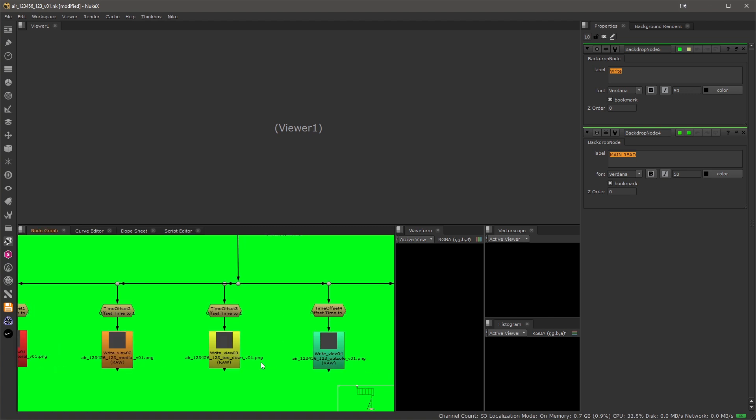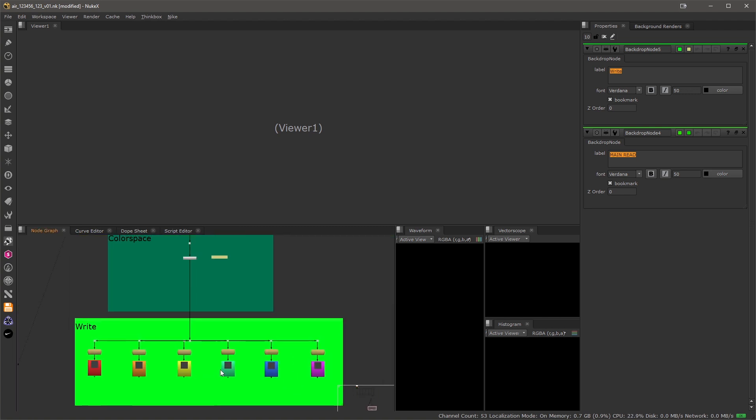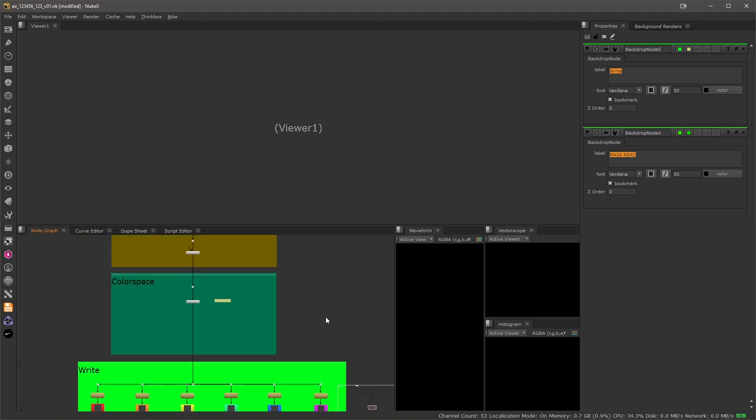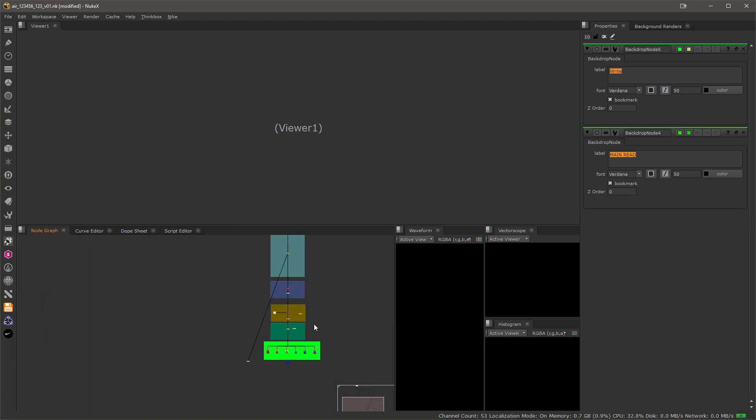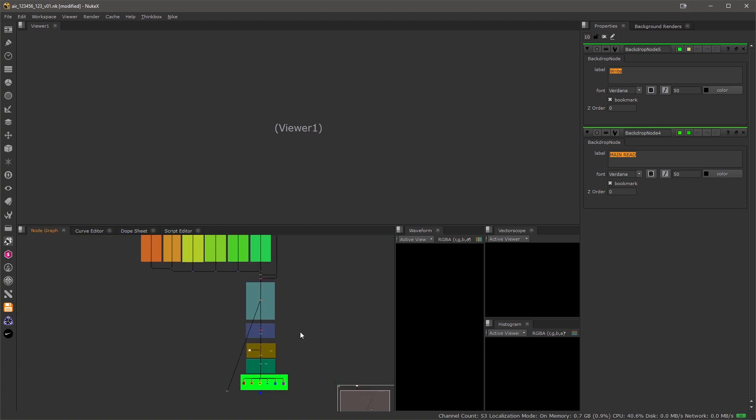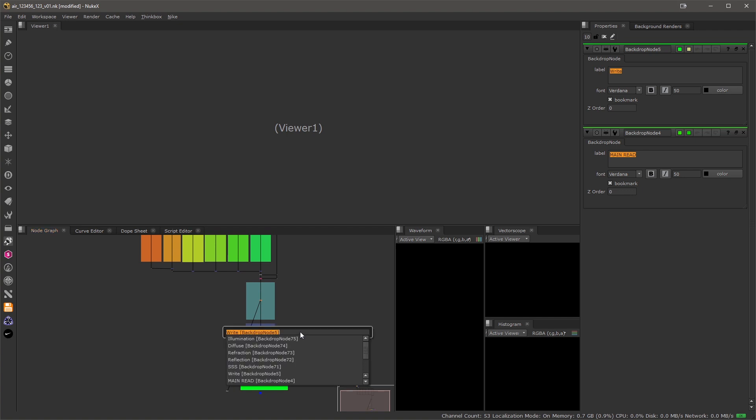So this is really useful functionality that allows you to quickly move around quite complex scripts. I hope you liked it and happy comping!